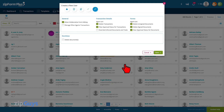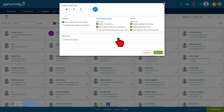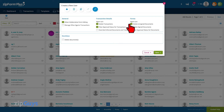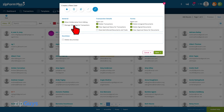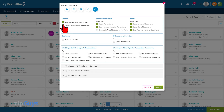The User Permissions tab is where you can configure what permissions the agent has in regards to deleting transactions and deleting signed and unsigned forms. We can now choose whether we want to allow the agent to work on behalf of other agents in the brokerage.